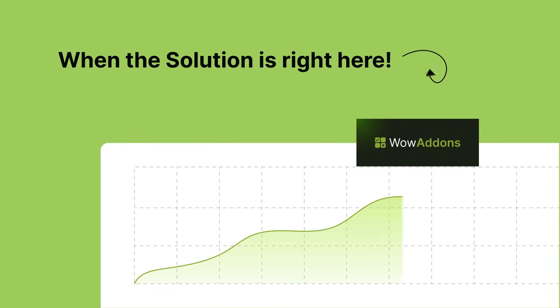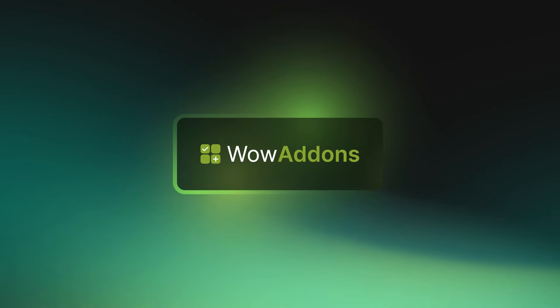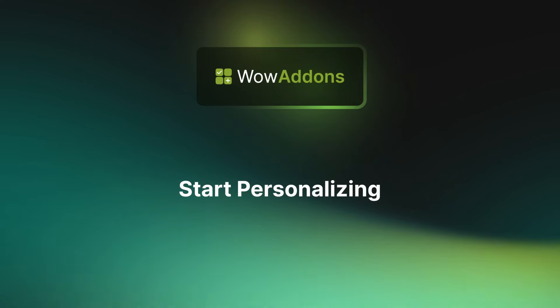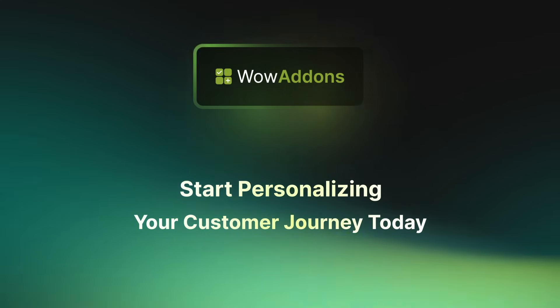So why keep losing sales when the solution is right here? Use WOW add-ons and start personalizing your customer journey today.